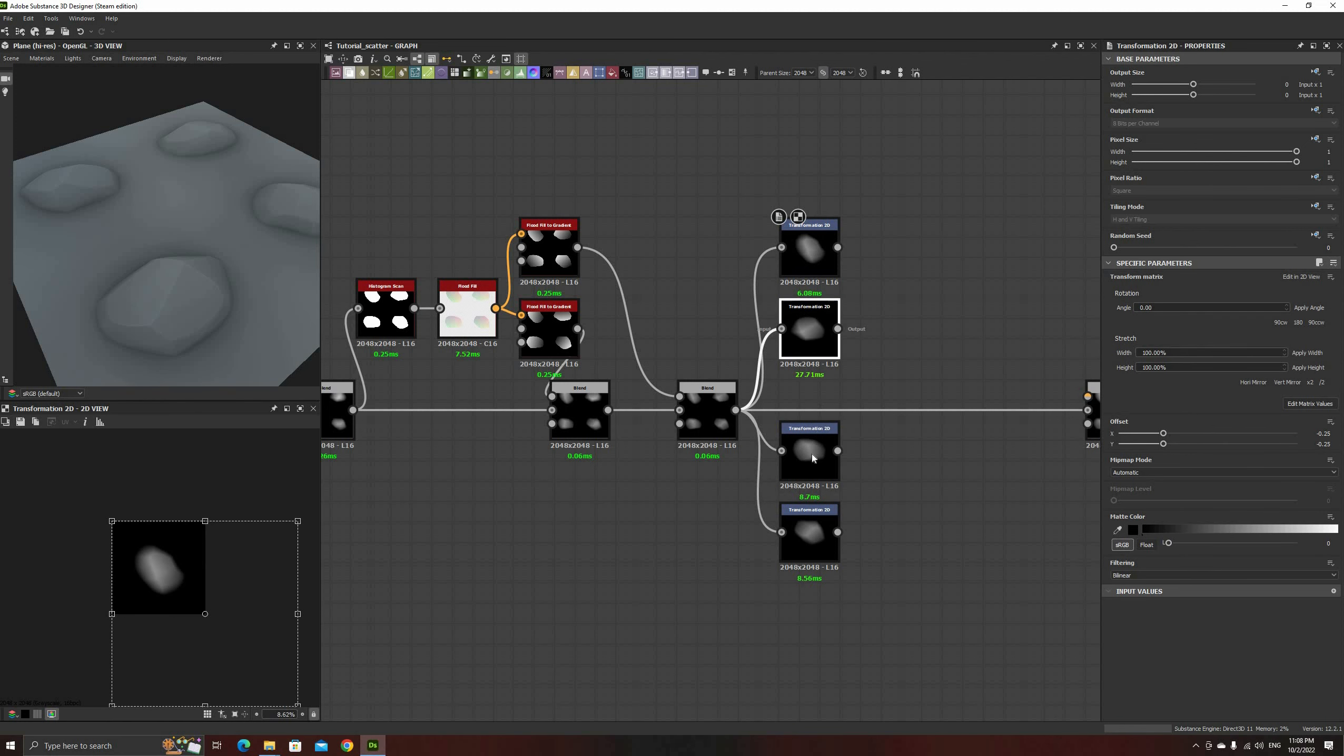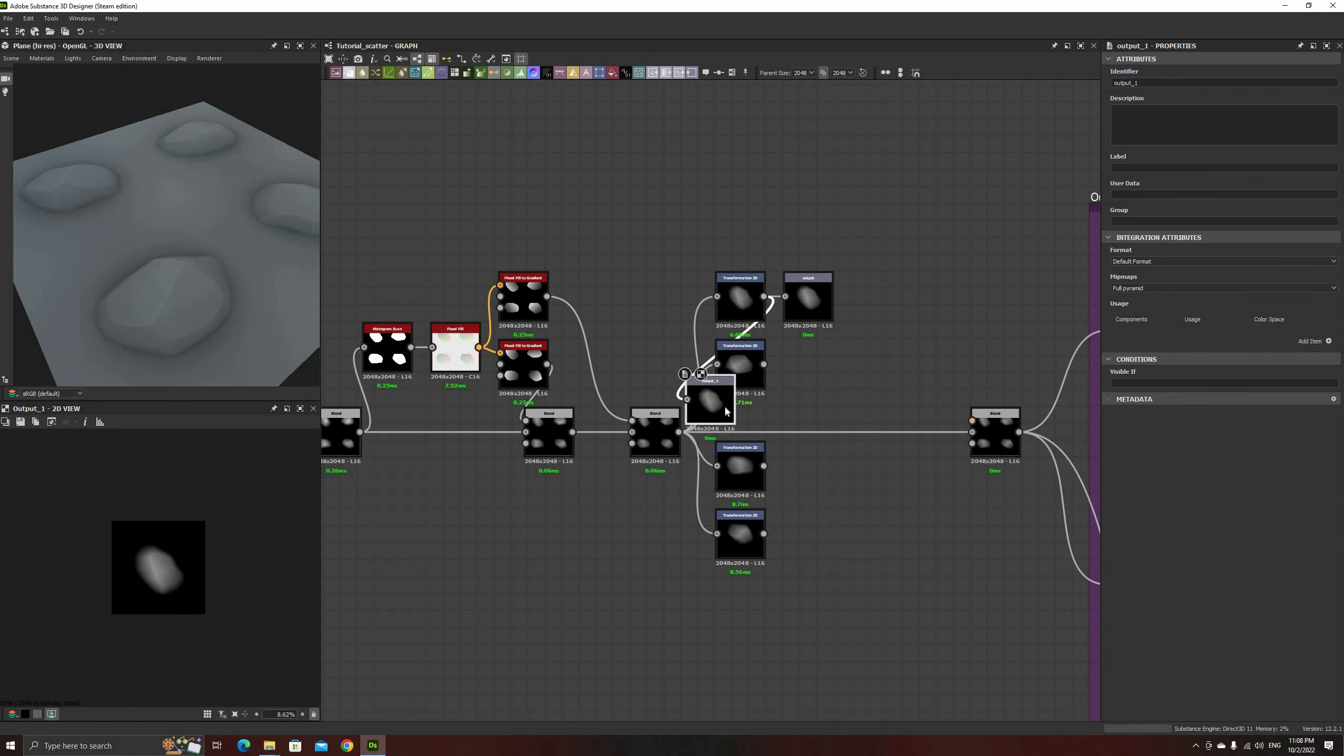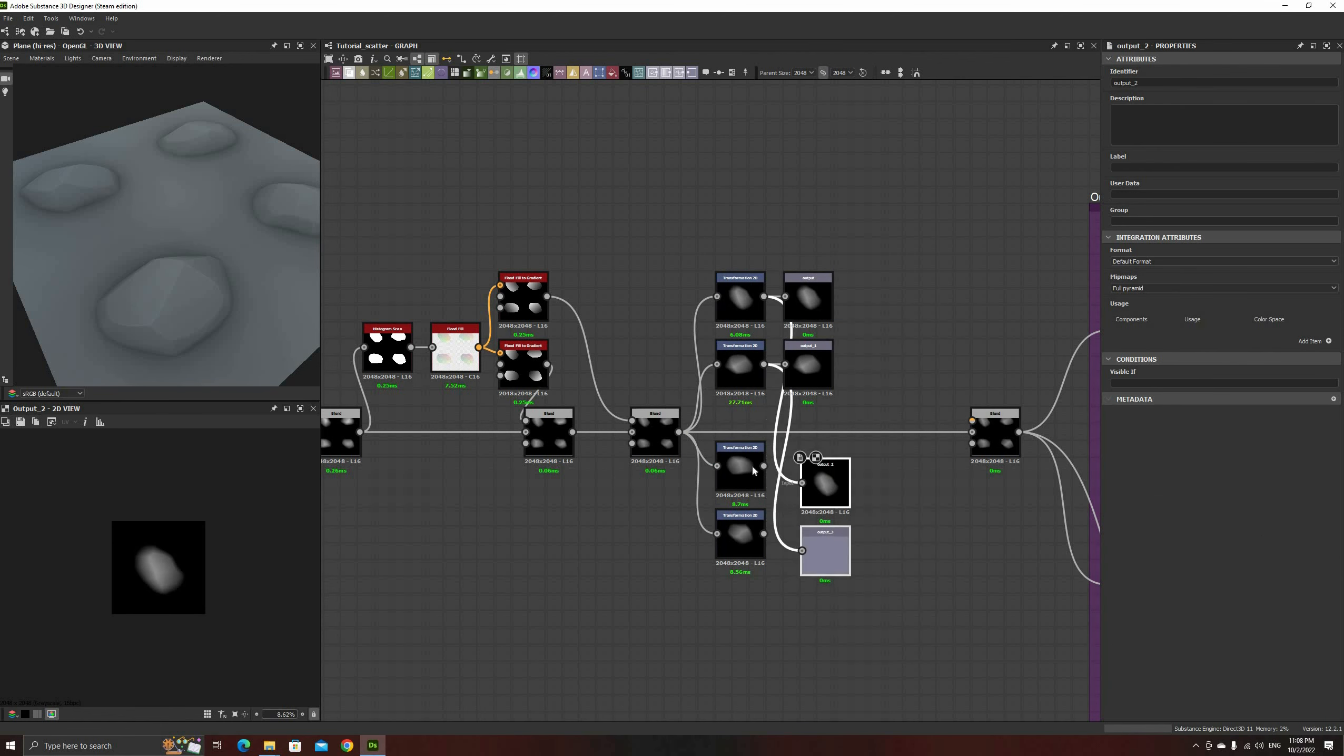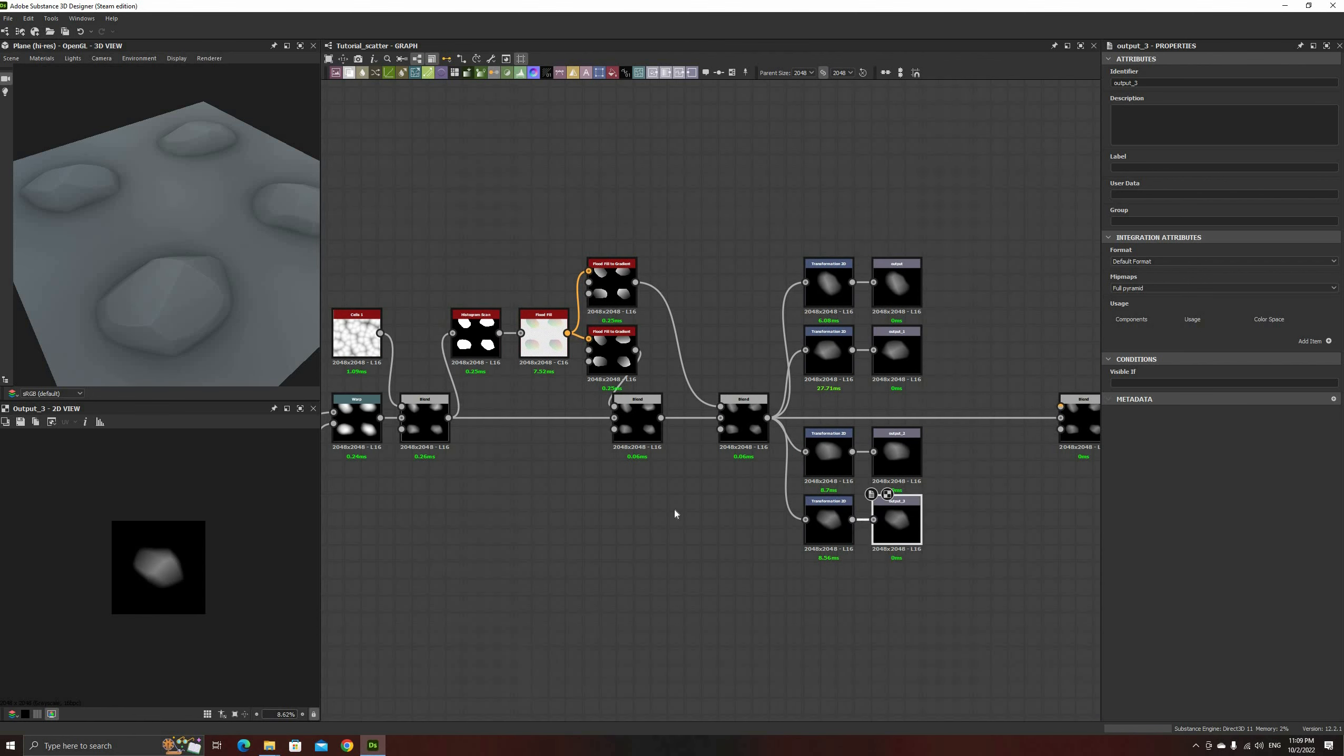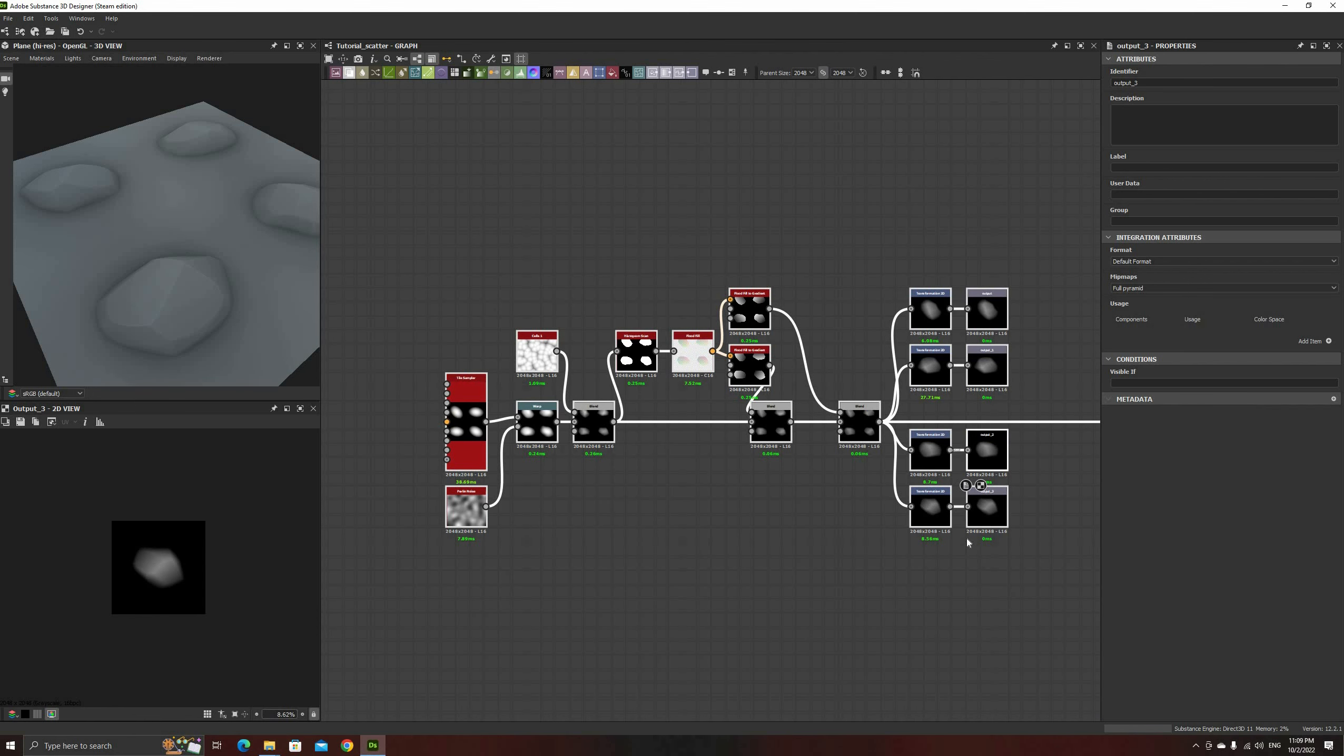The final step is to add one output node to each one of the transforms. After that, we can select all these nodes, right-click on any of them, and create a graph from this selection. Watch the previous video to see how to add this to the share library if you need to.